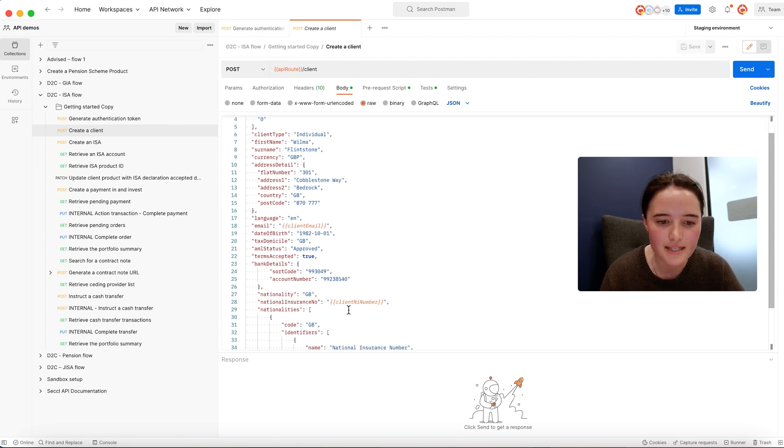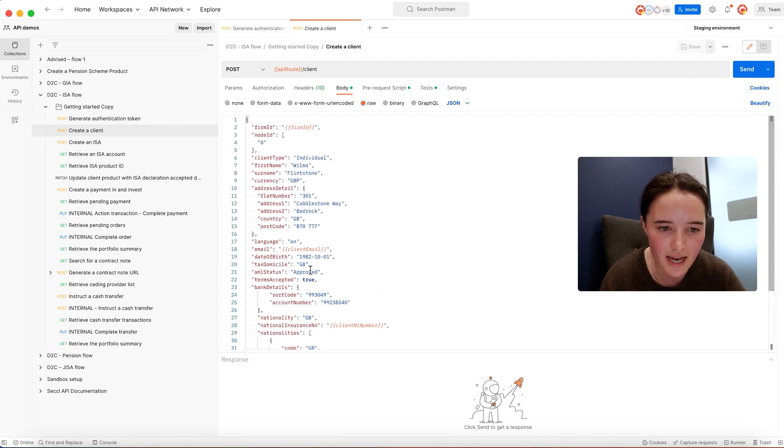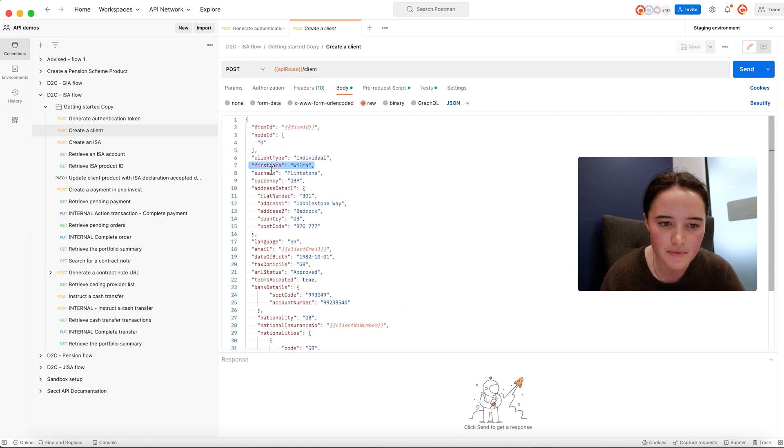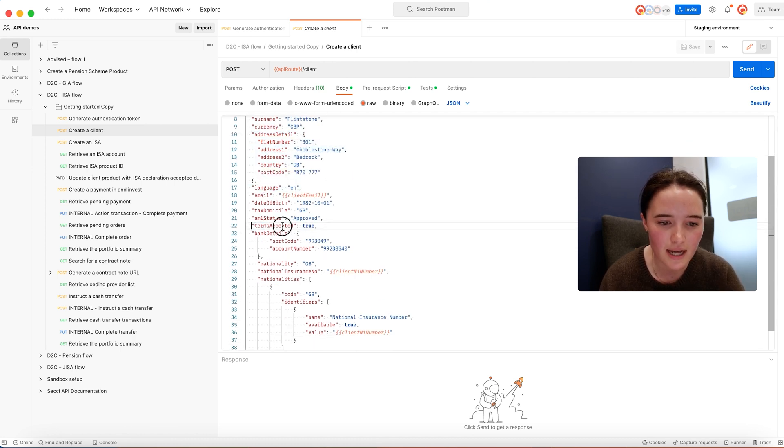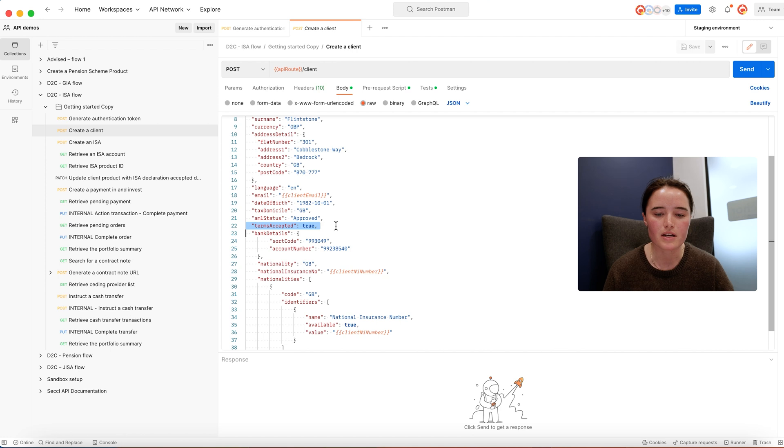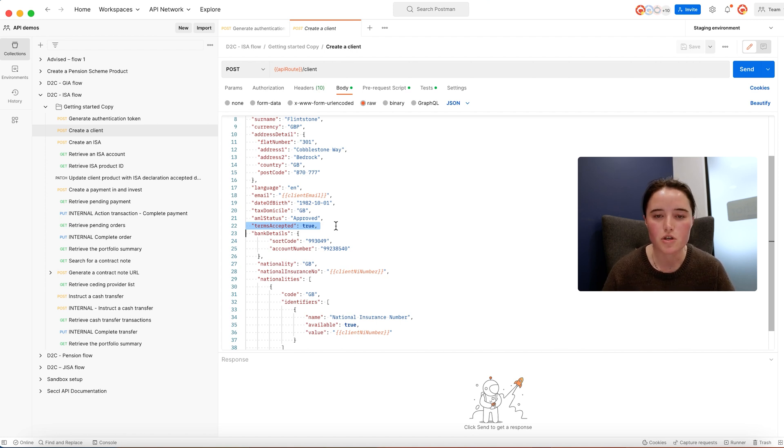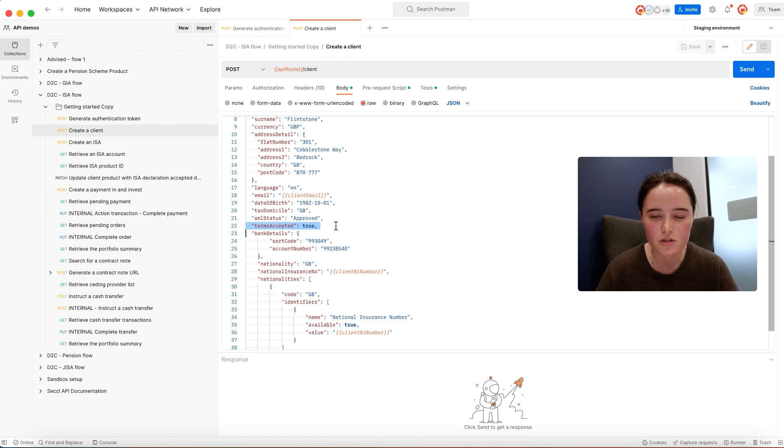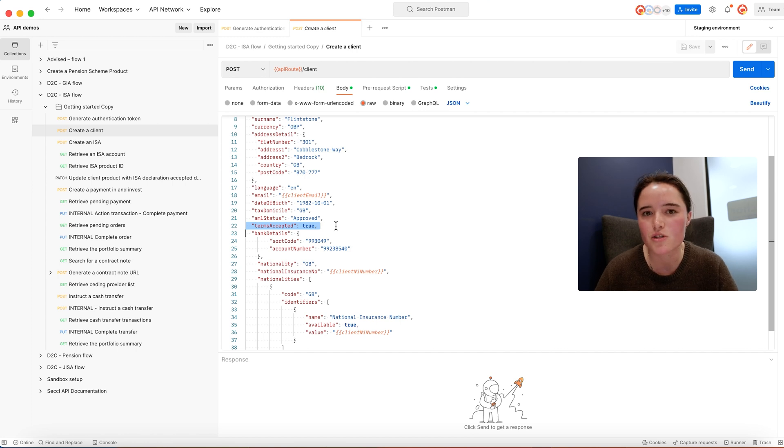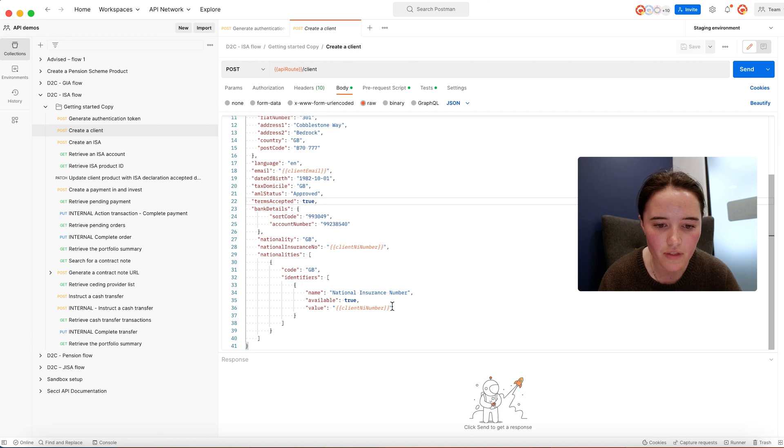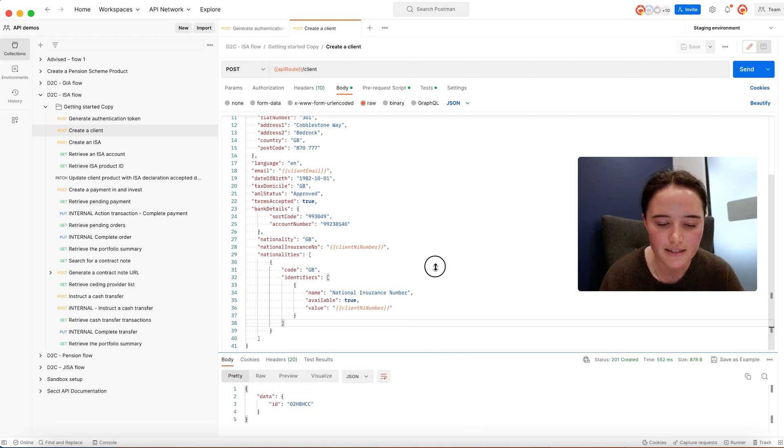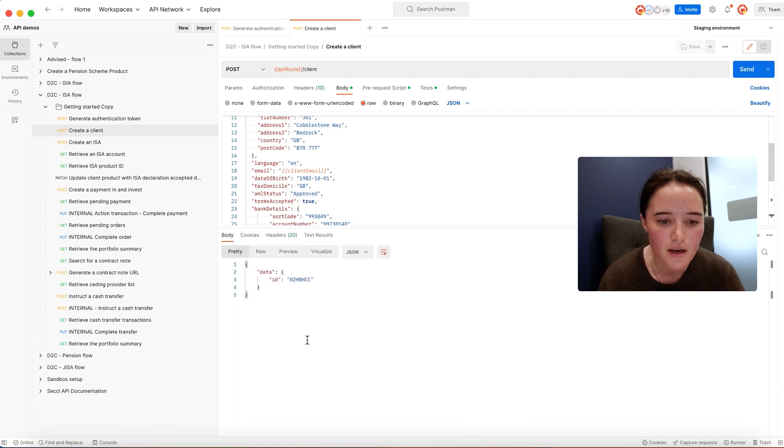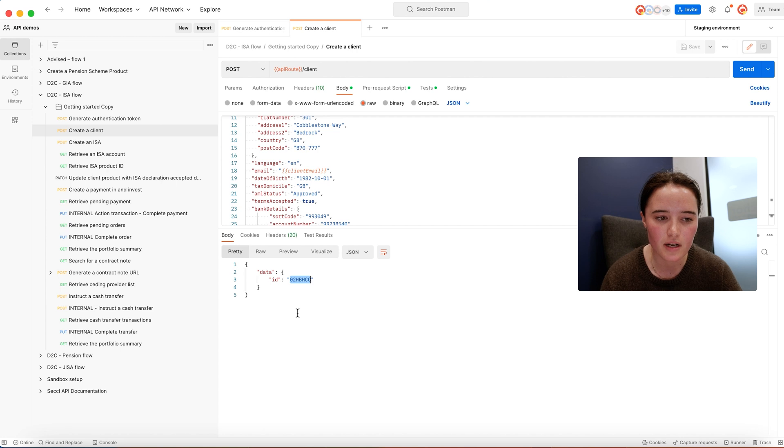Once that's done you'll send us this request that has the key information: first name, surname, the client's address, their email address, and the fact that they've accepted your platform terms. This is a regulatory document that outlines the relationship between you as a platform operator and your end client. Once you've got all of that, it will return you a unique client ID.